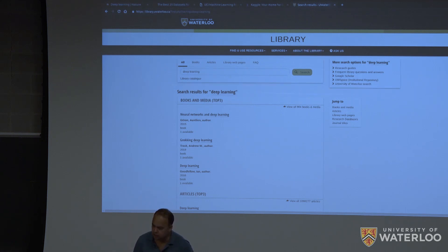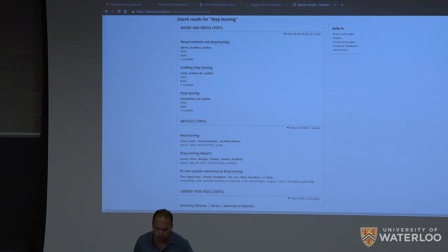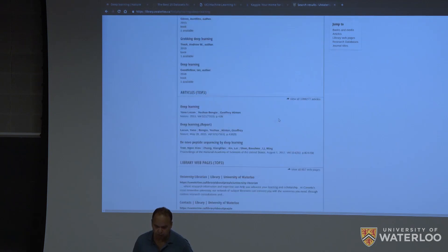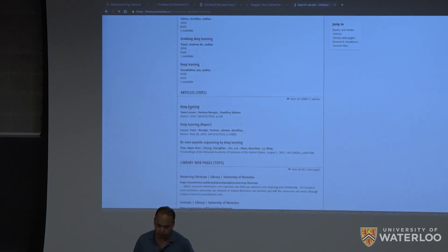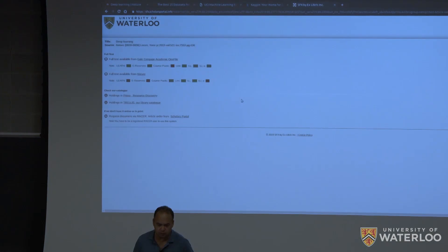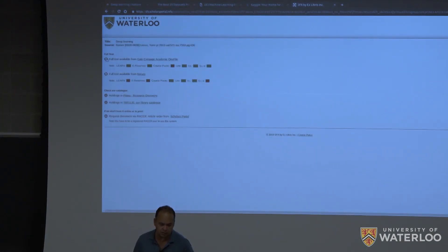And then once you are in the library, you would be allowed to see the article as well. Right? For example, here on this page.